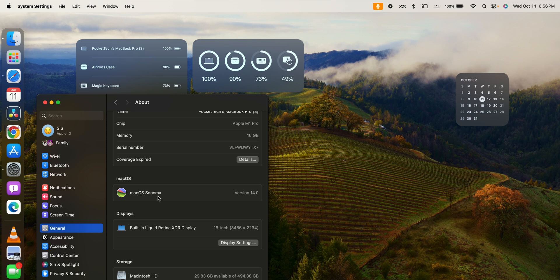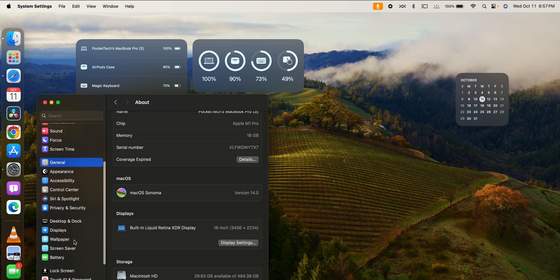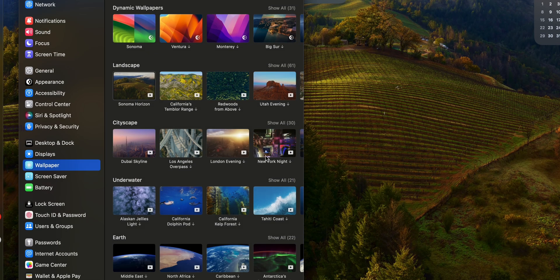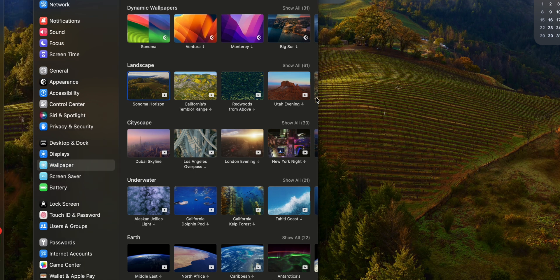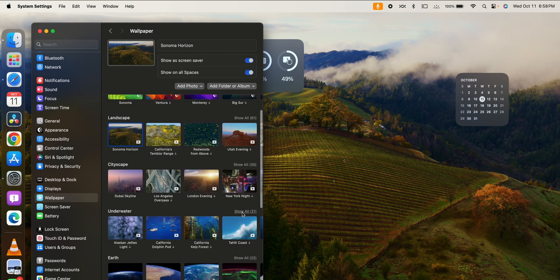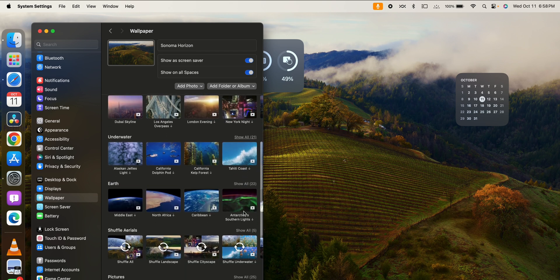The winery there is famous. I'm going to show you how more than 100 wallpapers have been introduced. There are also live wallpapers. I'm going to show you the different kinds of wallpapers — landscape, underwater, and earth. There are 31 dynamic wallpapers, 61 landscape pictures, live wallpapers, 21 underwater, and 22 earth wallpapers. There is also a download option for your personal photo.